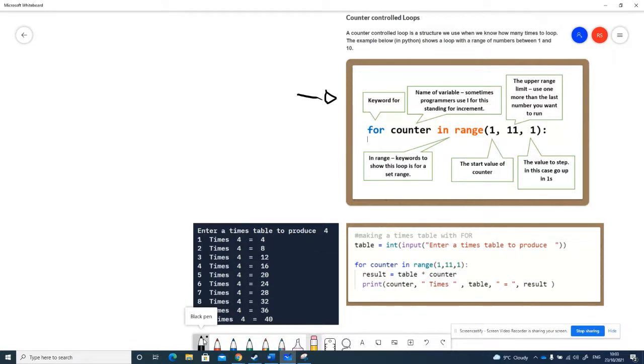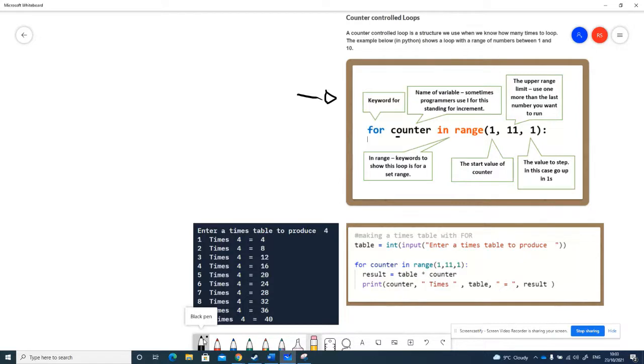Some languages call them for-next loops because they have a next keyword. Python doesn't have next, but it still has the for keyword. So keyword for, then we have a variable.